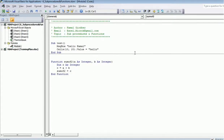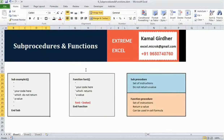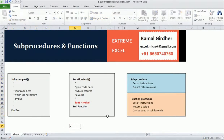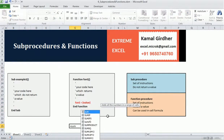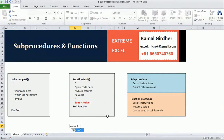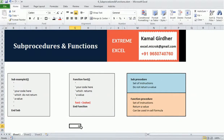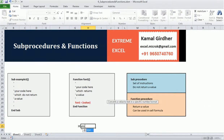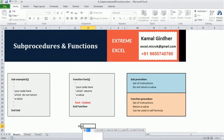Since we have created this function, we can use it in any cell. For example, if I type '=SumOfTwo' in a cell, the function appears in the autocomplete list. I can call it like '=SumOfTwo(10, 20)' and it returns 30. However, I cannot use a sub procedure the same way — sub procedures are not available as cell formulas.